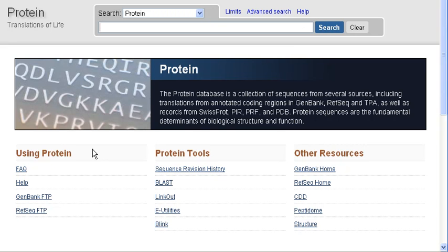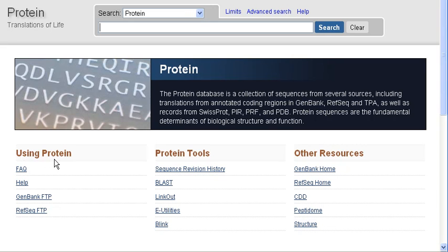On the actual homepage, there are a variety of hyperlinks that are organized by what they provide you. There is a column of help for using protein hyperlinks. There are protein tools that you can access through these links, and then there are other resources that you may be interested in as well.